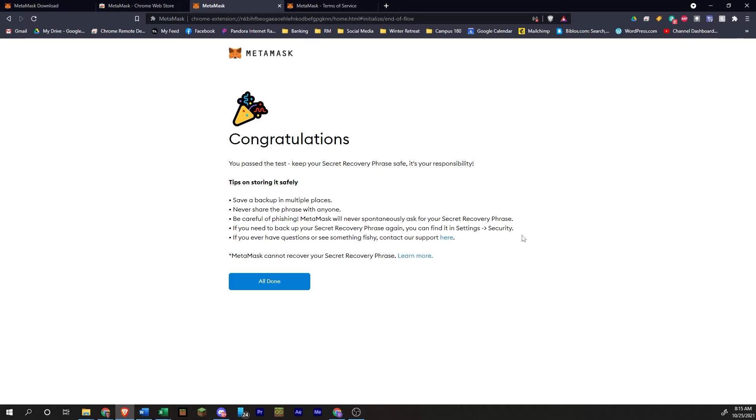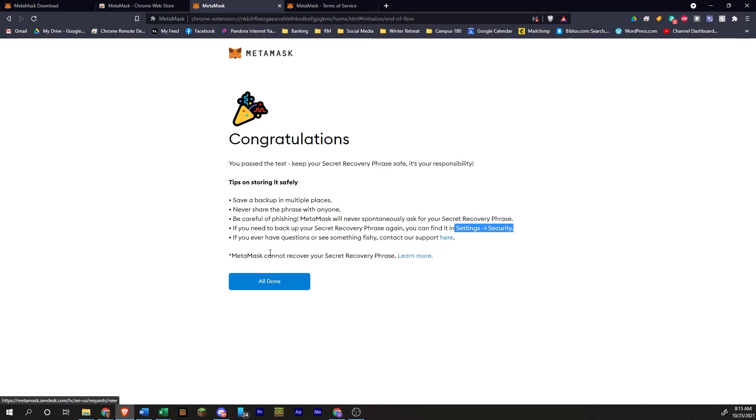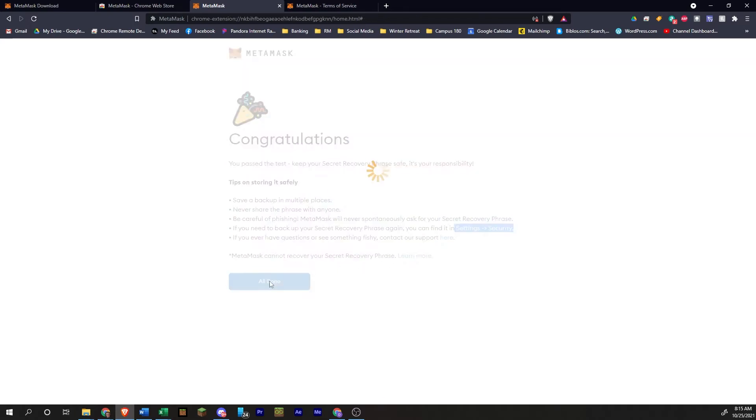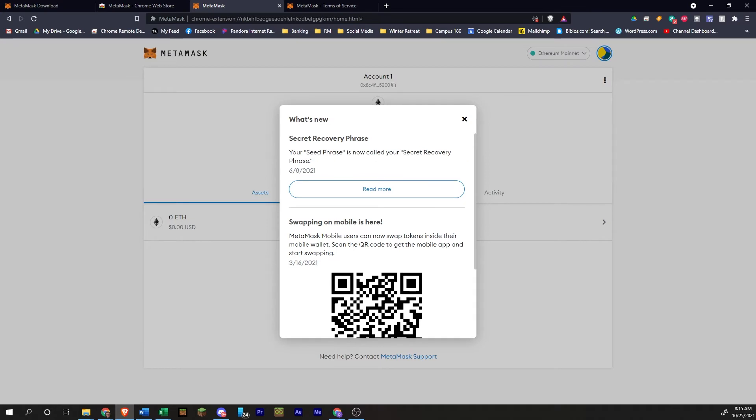You can always find these words in the settings and then security folder. The security tab. I'll show you how to get those if you lose them. And you can contact support. MetaMask does not store your recovery phrase, so they cannot help you back it up or recover it if you lose it. All done.